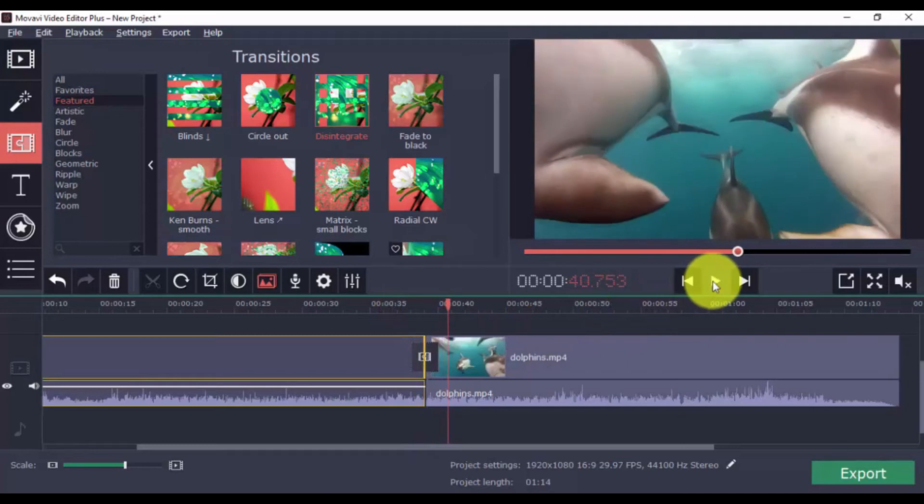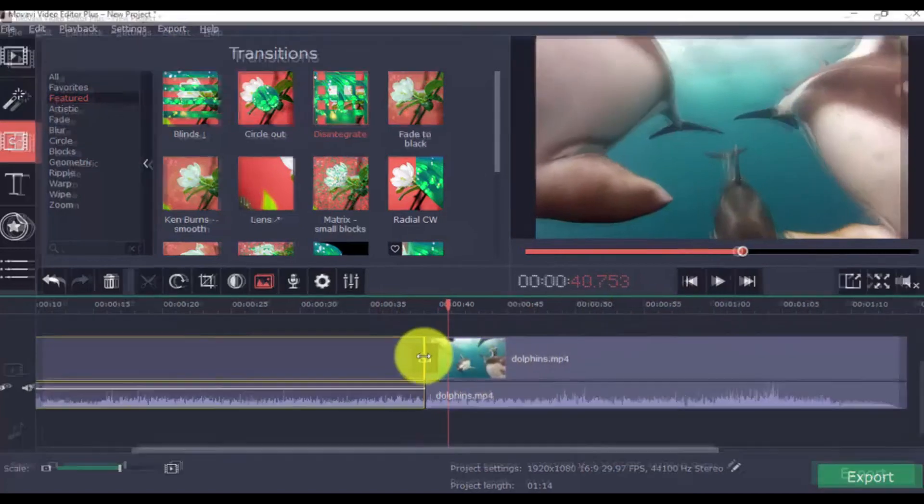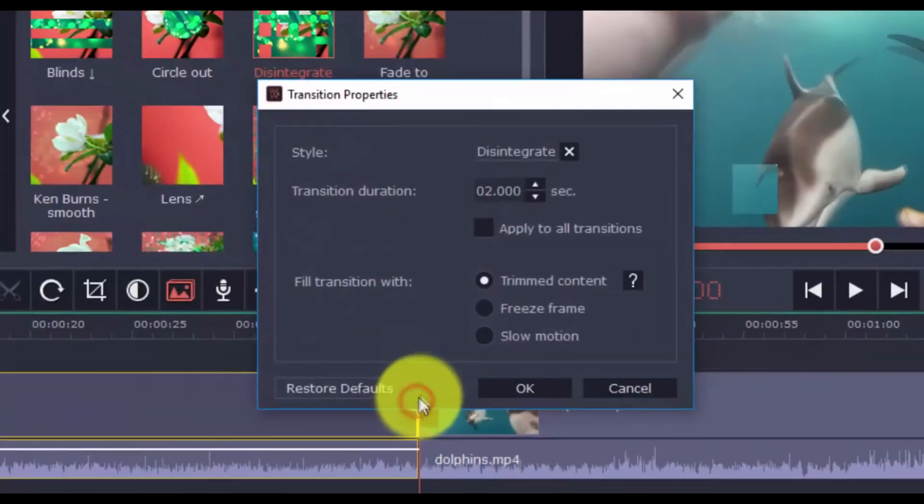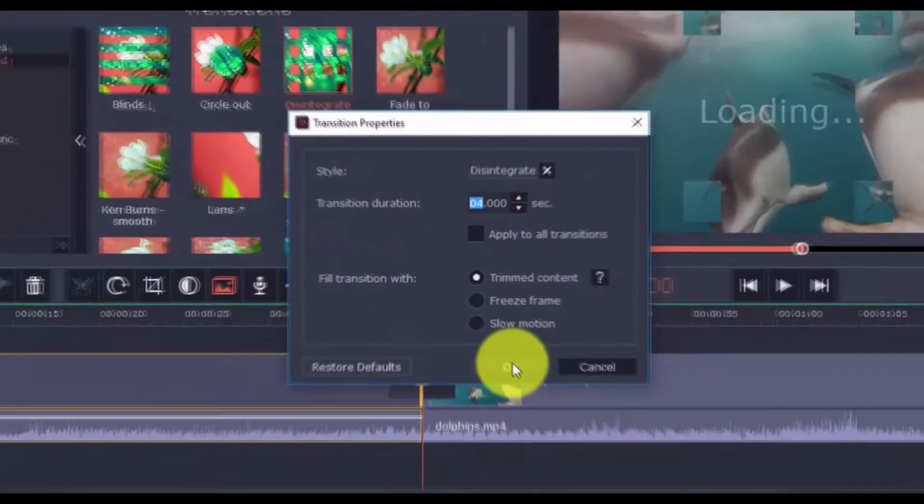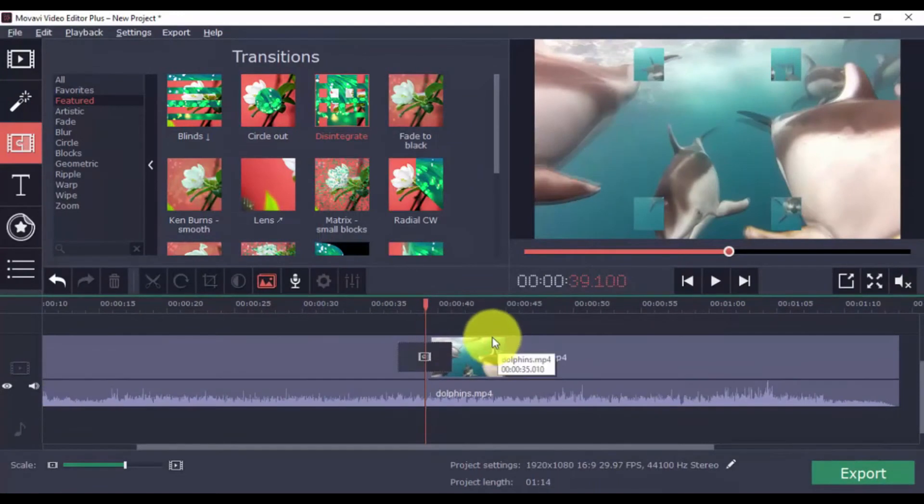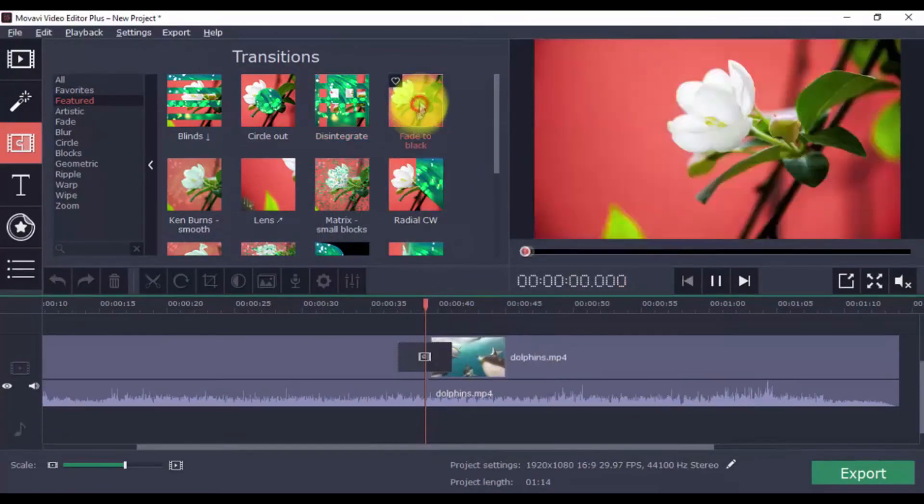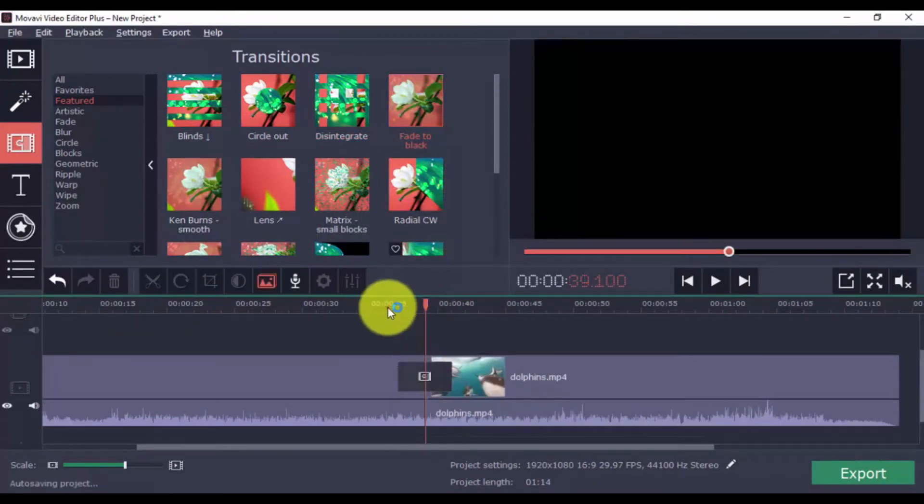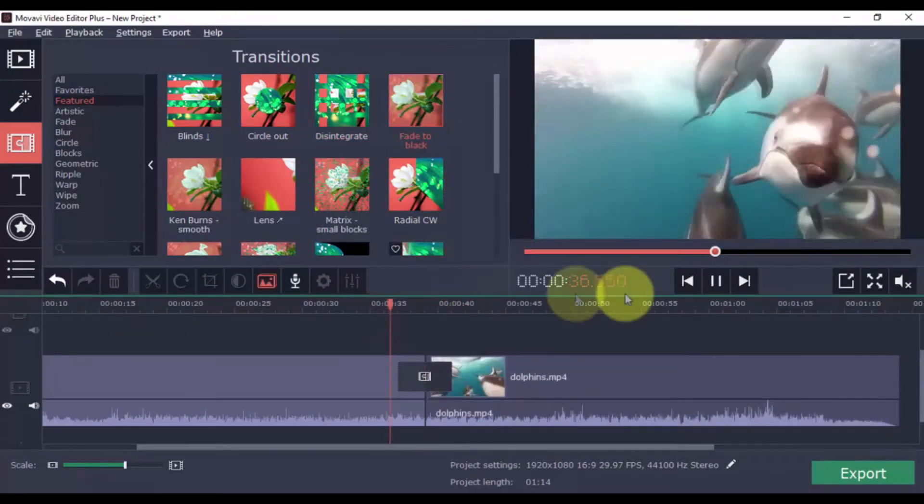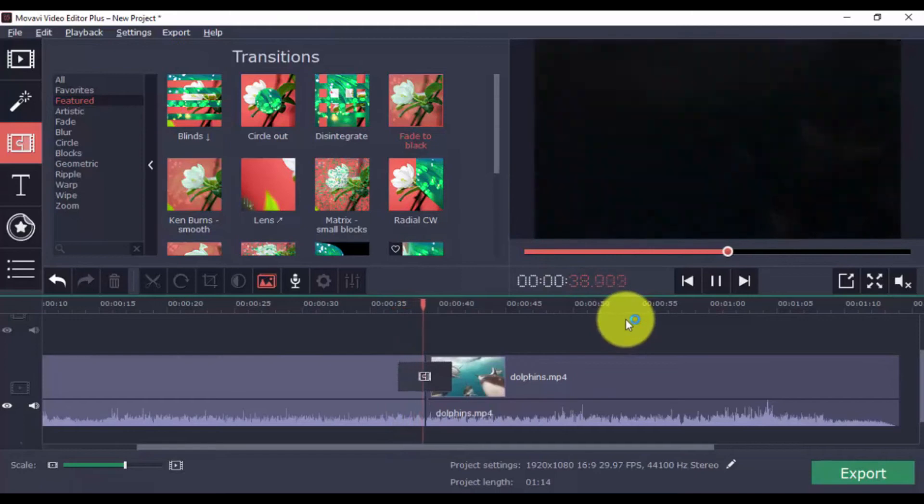Now to modify the transition, just double-click it. Make changes and click OK. Here's another example of a good transition to show how it improves the cut from one clip to another.